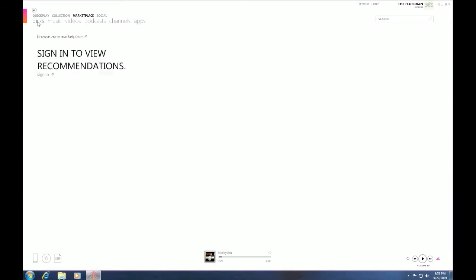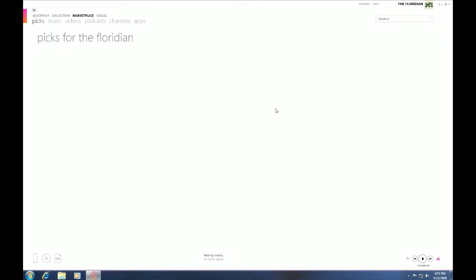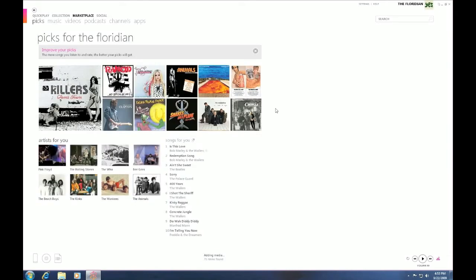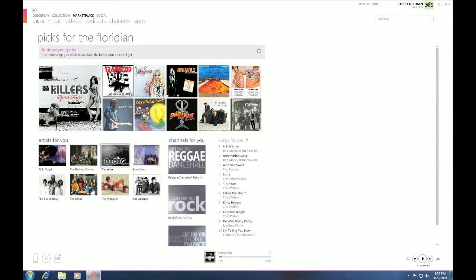Now, the cool thing about picks, let me sign in here. It'll actually pick music that you would like to have. For example, you'll see that I actually decided to pick that I like The Who, which is true. I do like The Who, so it's perfect.